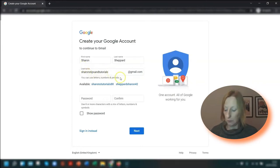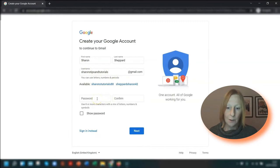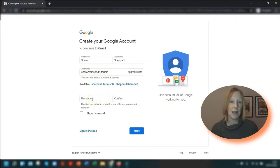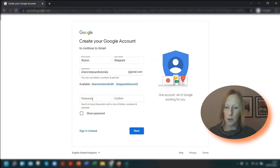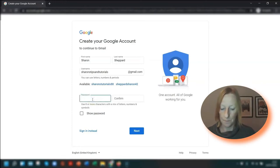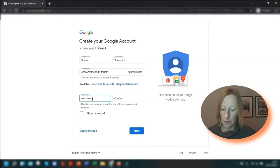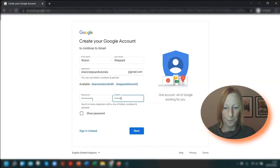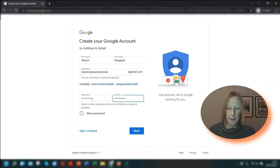Then it's a matter of creating your password, which is the usual eight or more characters, mixture of letters, numbers, and special symbols, etc. And then confirm the password and click next.